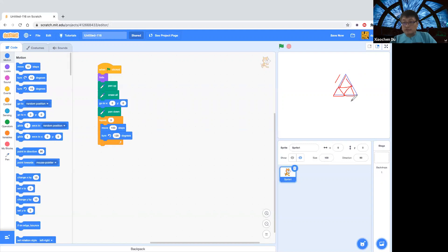So after drawing this, it looks like this. Then I want to continue drawing a triangle here, a triangle here, a triangle here, and a triangle here. And for this one, I want to continue to draw a smaller triangle here. Continue doing this for four times, then I can draw even smaller triangles. So this is what I want to do.